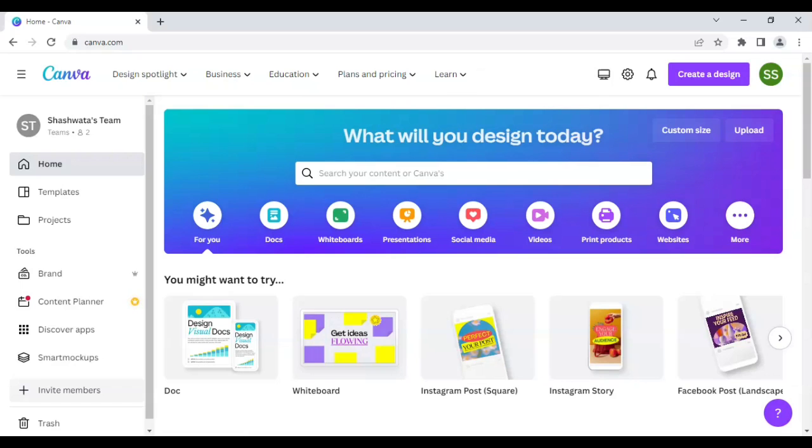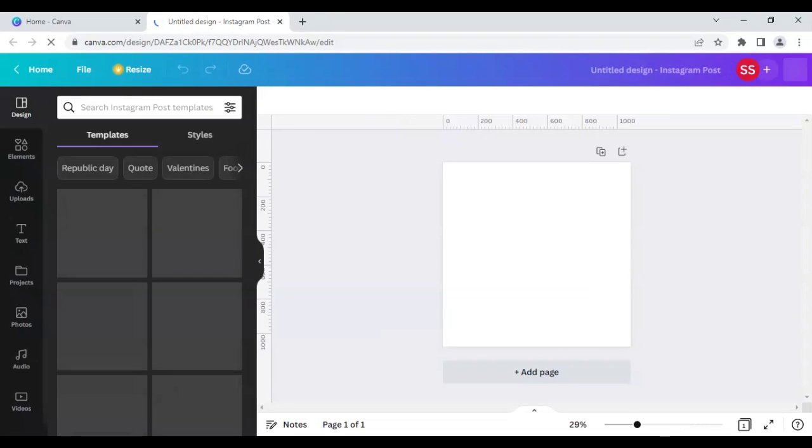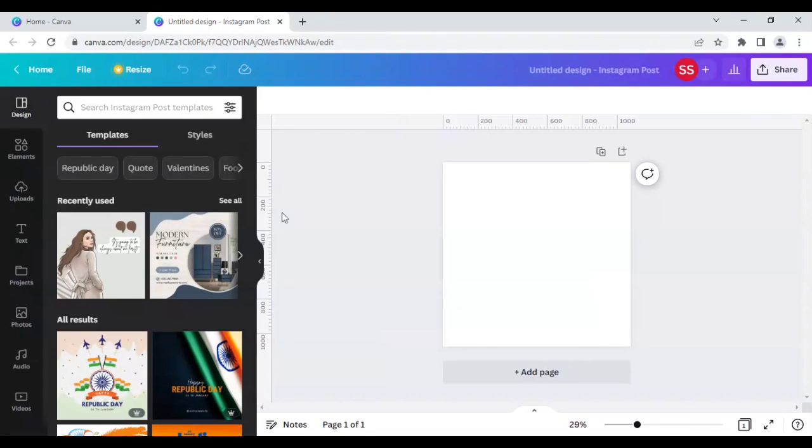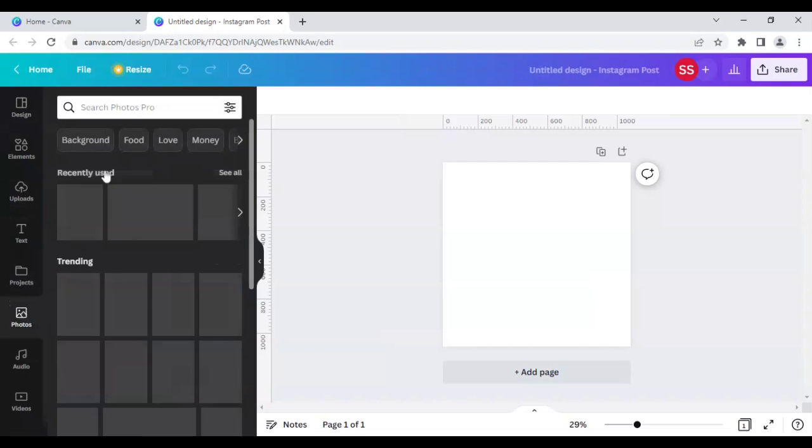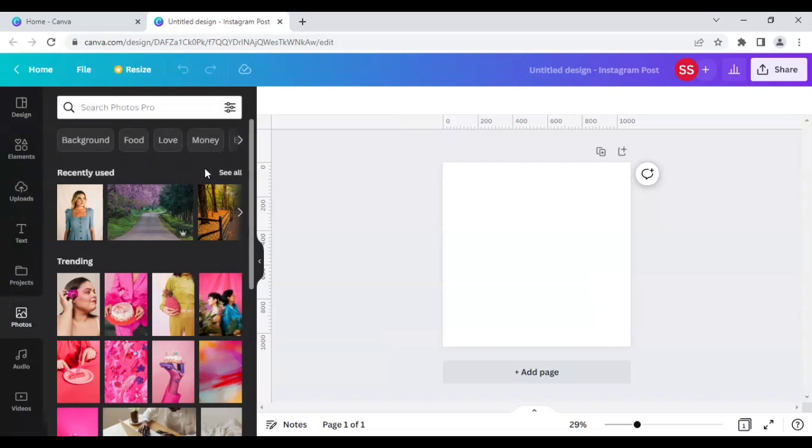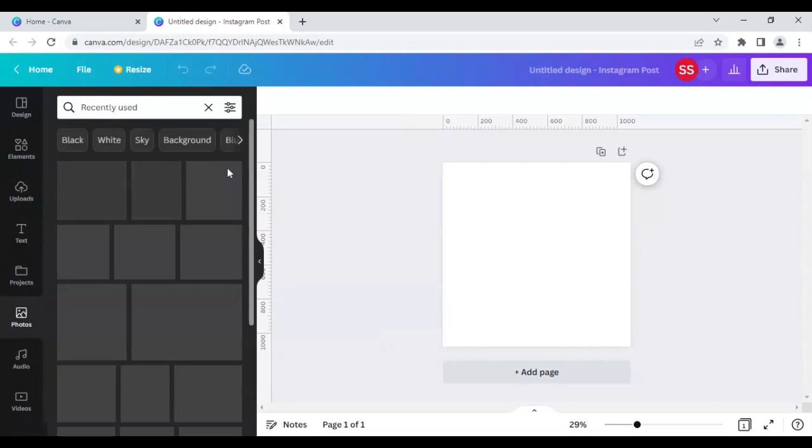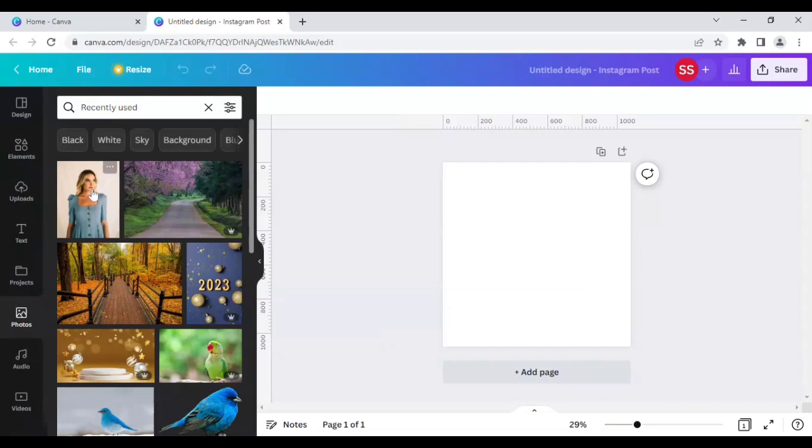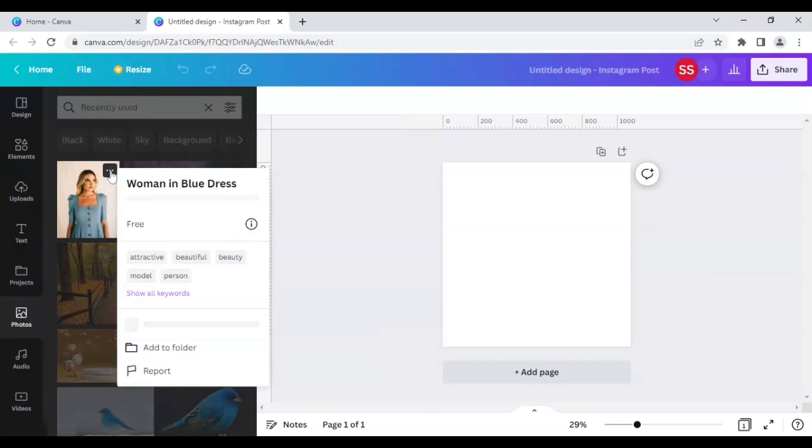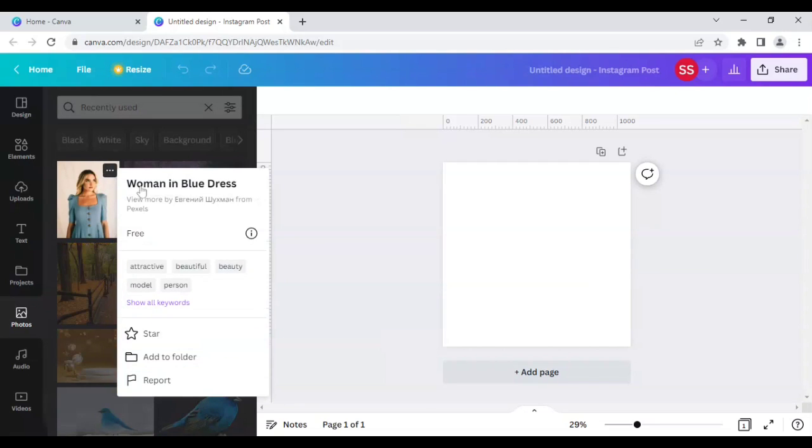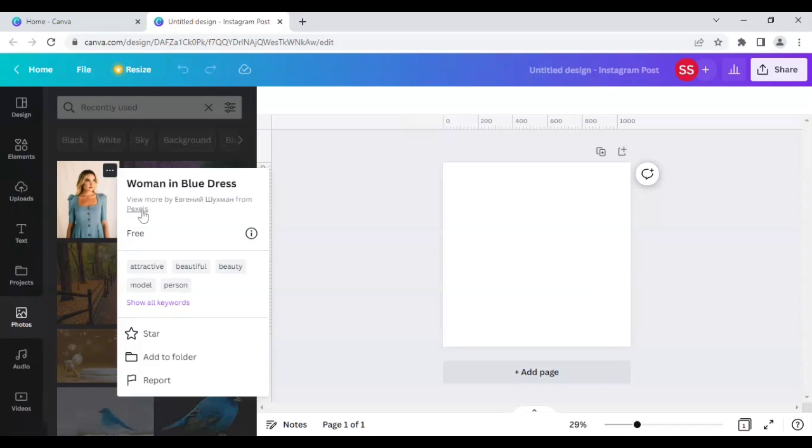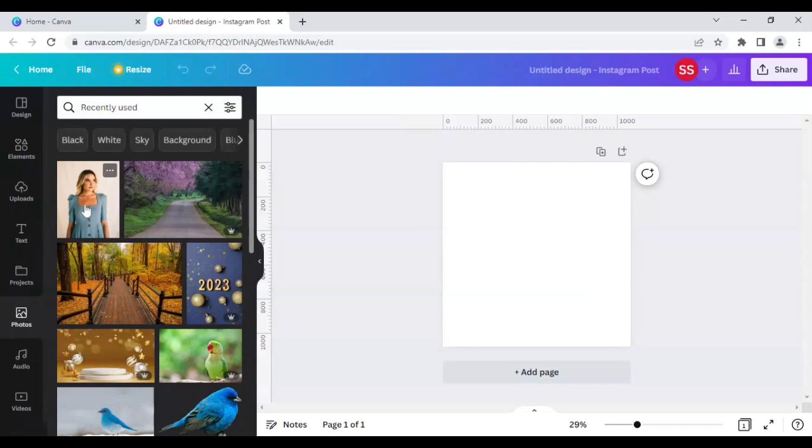So I will be choosing Instagram post as my canvas. The photos which I will be using, I have already saved that in recently used section. So this is the first pic of the woman which I will be using. The name is woman in blue dress, you can find it here or you can download it from Pexels as you can see it is available in Pexels for free. So I will be using that first.